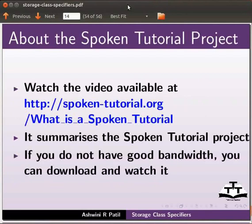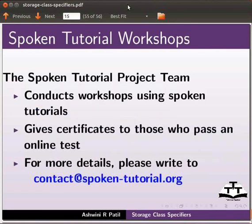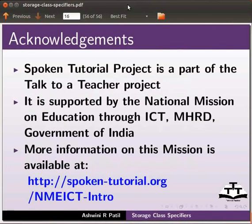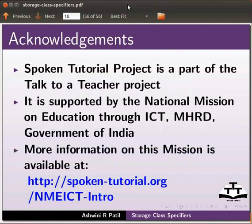Watch the video available at the link shown below. It summarizes the spoken tutorial project. If you do not have good bandwidth, you can download and watch it. The spoken tutorial project team conducts workshops using spoken tutorials and gives certificates to those who pass an online test. For more details, please write to contact@spoken-tutorial.org. Spoken tutorial project is a part of the talk to a teacher project. It is supported by the national mission on education through ICT, MHRD, Government of India. More information on this mission is available at the link shown below. This is Ashwini Patil from IIT Bombay signing off. Thank you for joining.